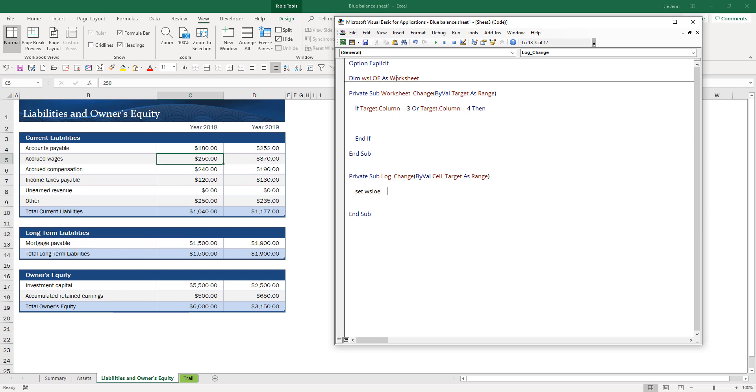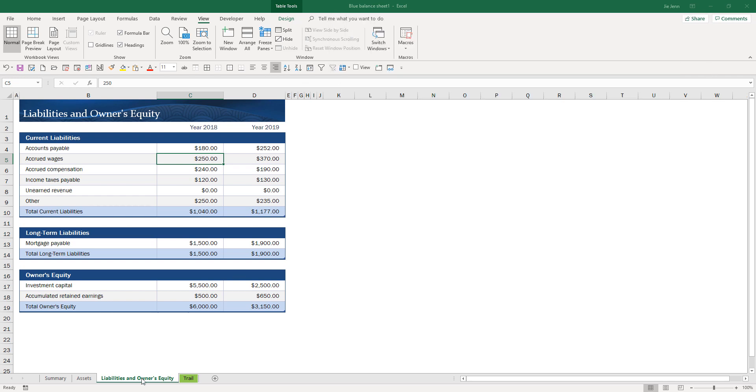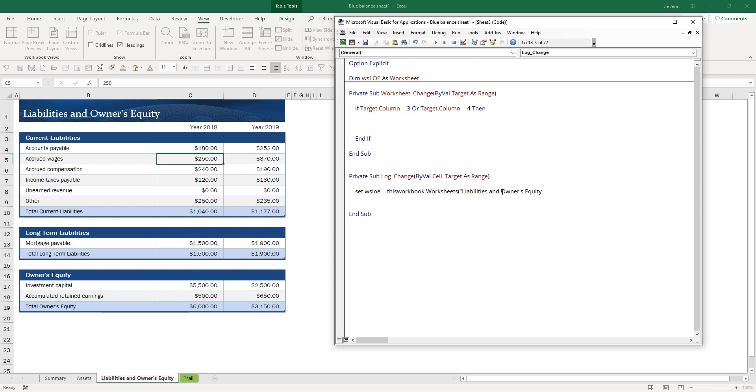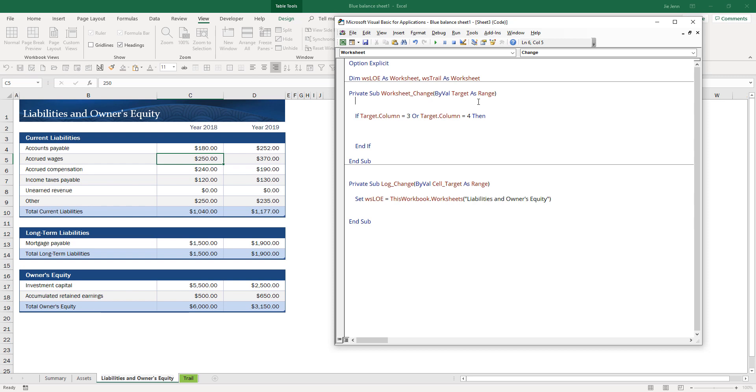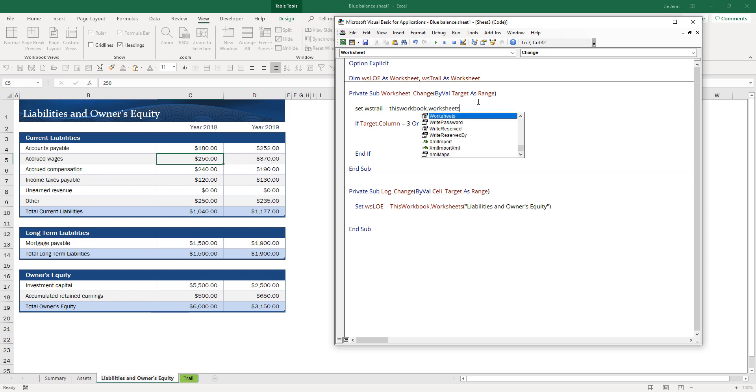It's going to be a worksheet data type. Here I'll create my WS LOE worksheet object, so set it to ThisWorkbook.Worksheets and I'll grab the worksheet name. I'm also going to create another worksheet object, let's call this WS trail.